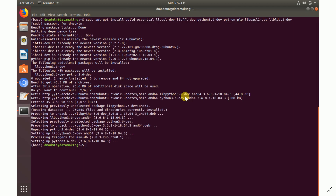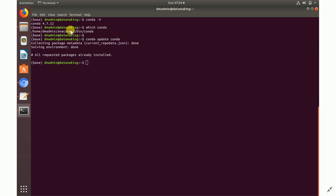Once that's done, the Superset community recommends creating a Python virtual environment and installing Superset inside it. We're going to do that. First, check the conda version — conda is the package installer in the Anaconda distribution, similar to pip. Verify it's using Python 3, then update conda; it's already at the latest version.